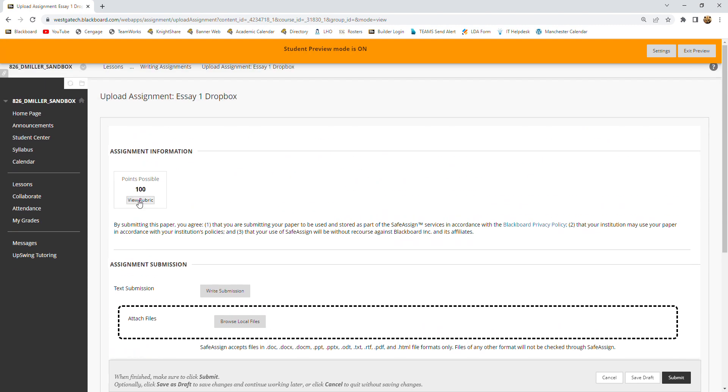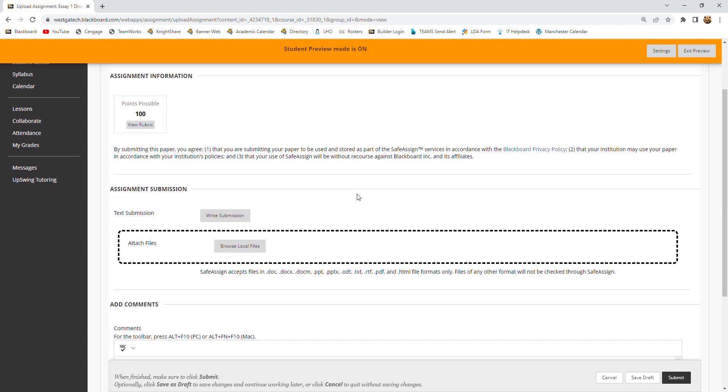You can view the rubric here that you're going to be graded by so you can know what I'm looking for. And then you have the button here, Browse Local Files. That's the one you want to use.